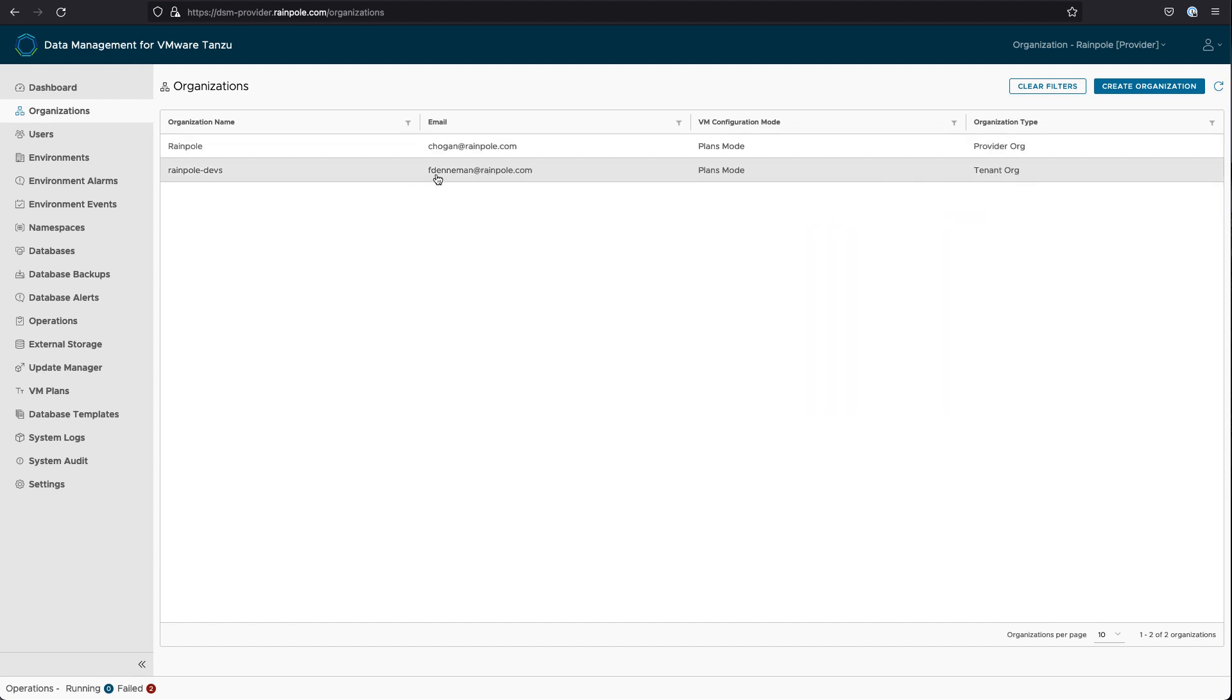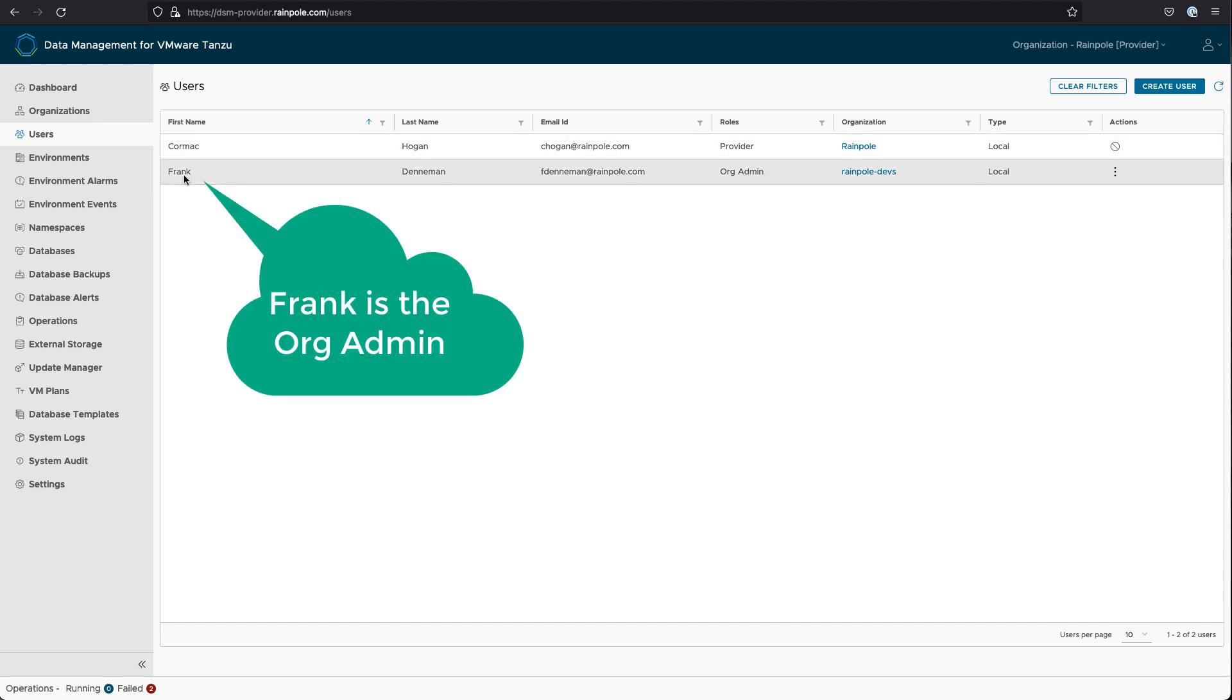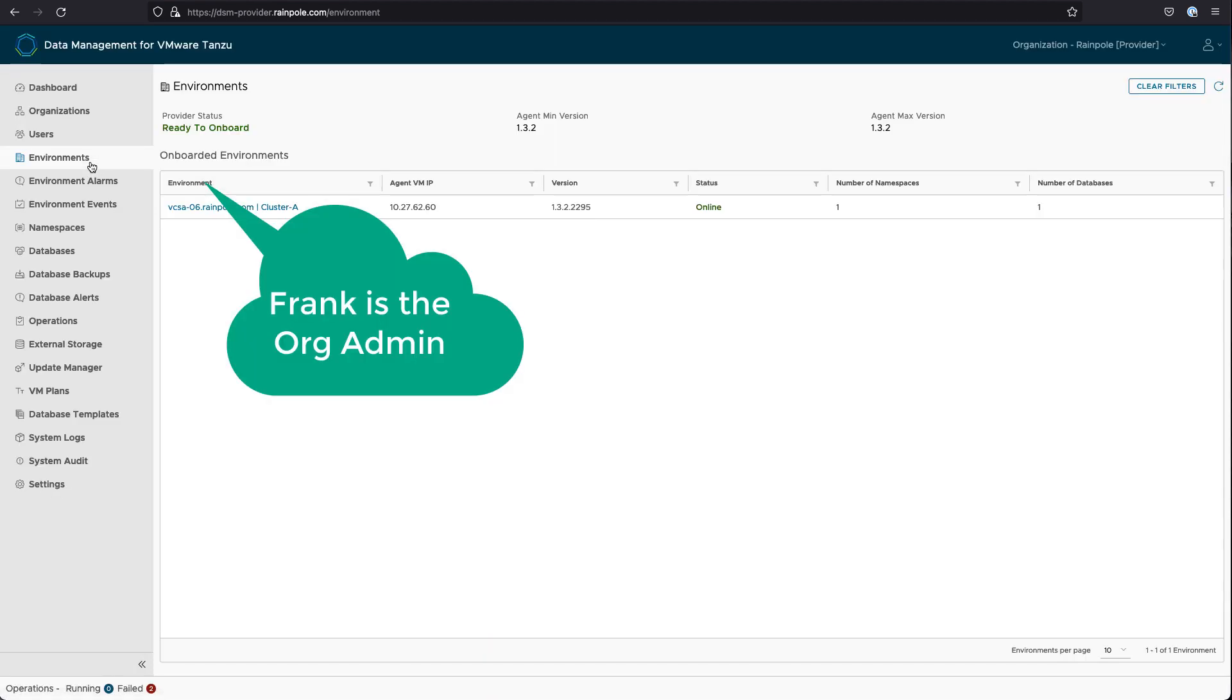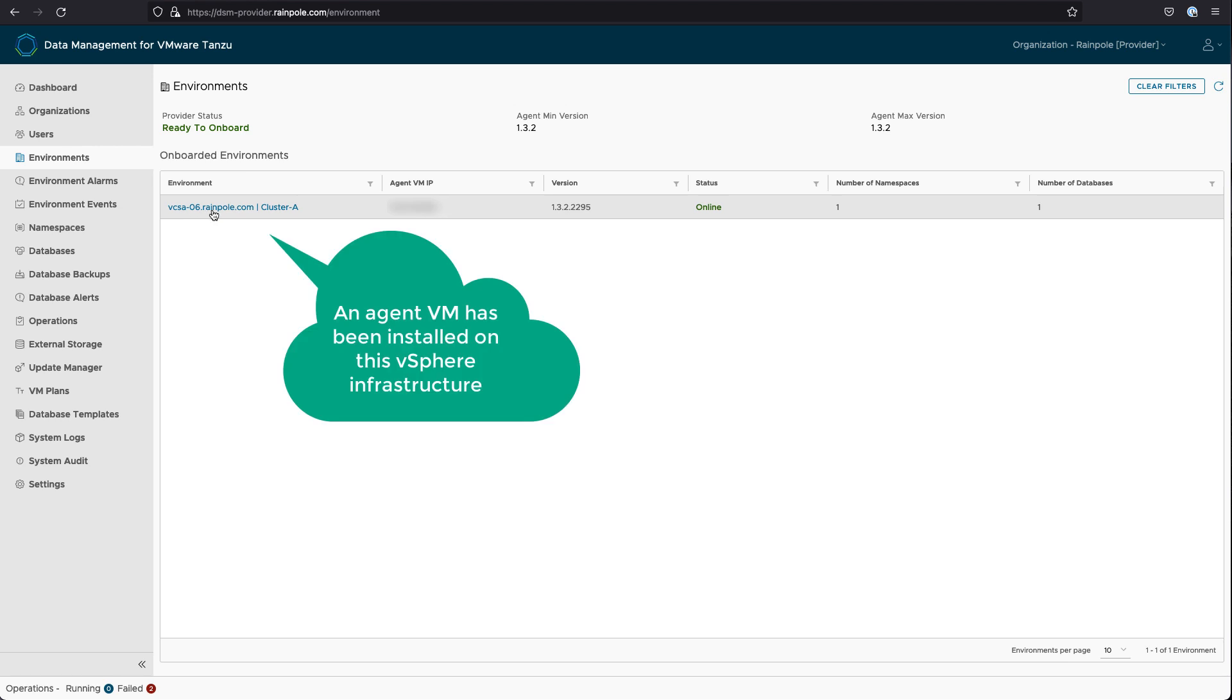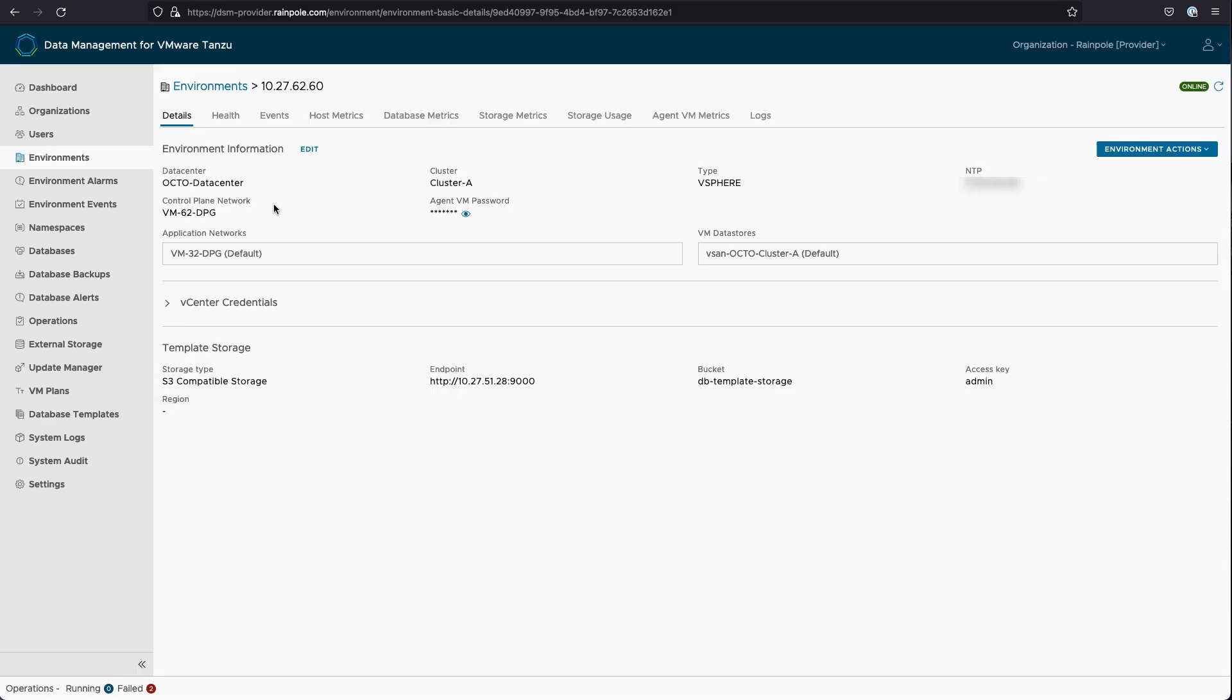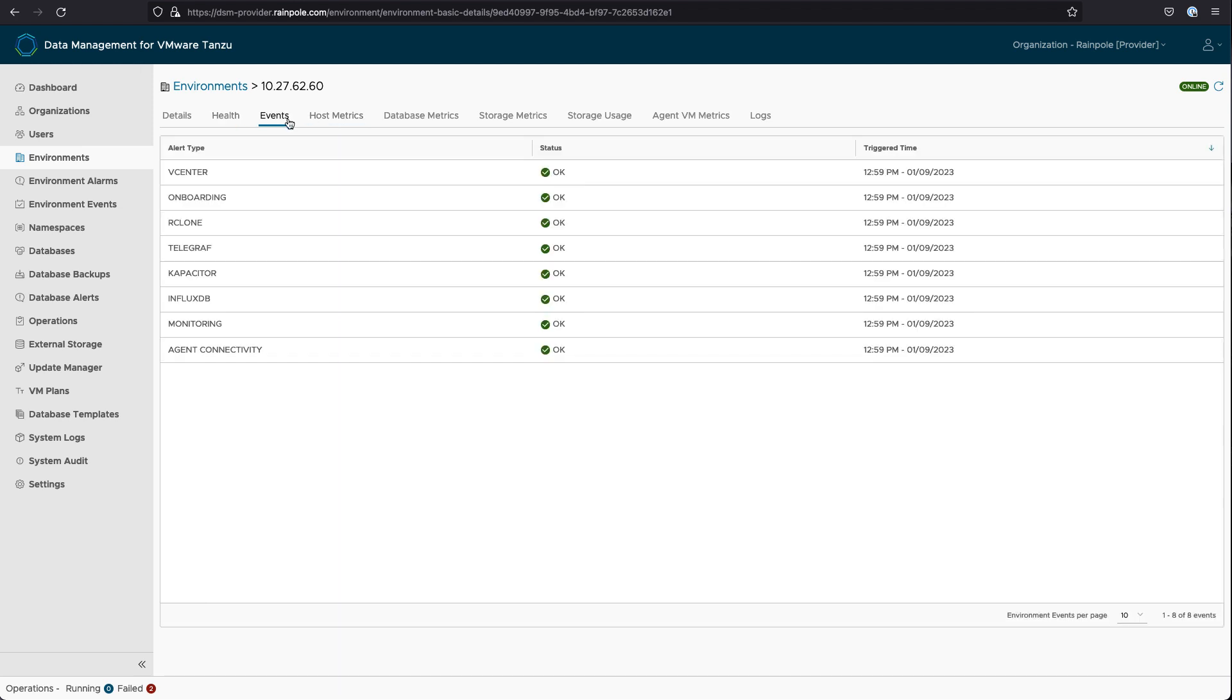So the tenant organization is called Rainpole Devs. Now the org administrator for that tenant is Frank, so he's able to create lots of databases and so on that we'll see later. We've also onboarded an environment. This simply means that the agent has been installed on this vSphere infrastructure, and we can see the various vSphere resources that are available.